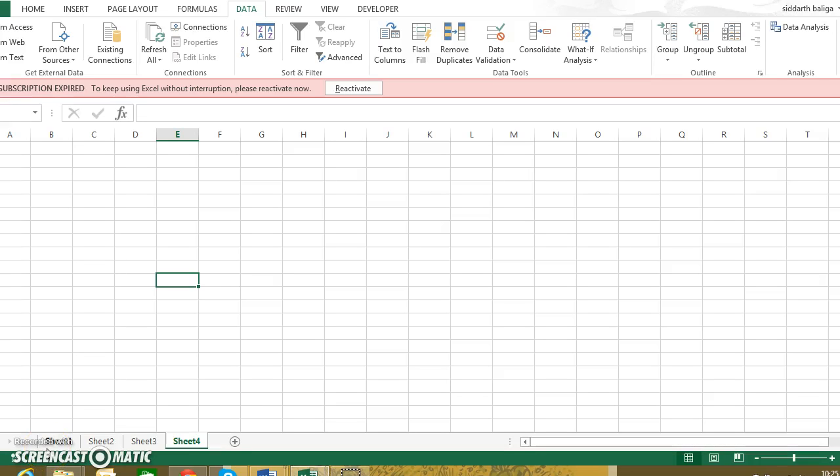In this section we will learn about two interesting features of Excel: one is autofill and the second is flash fill. So let us look at autofill first. Now when we enter data into Excel, many times it becomes a tedious task when it is repetitive data.